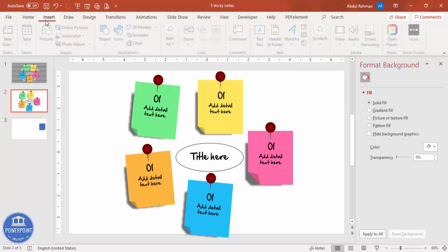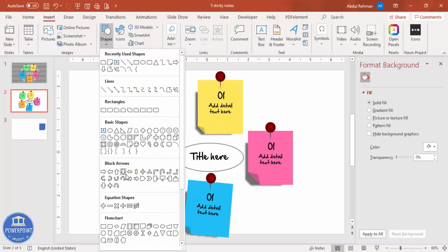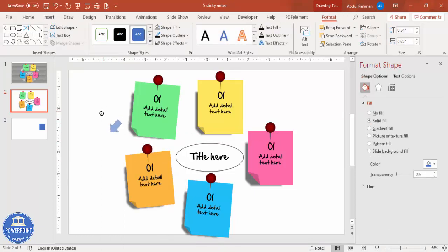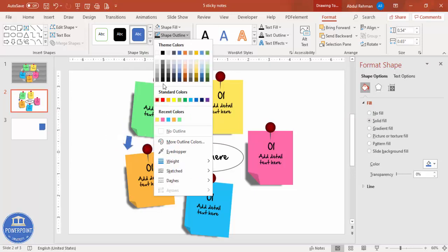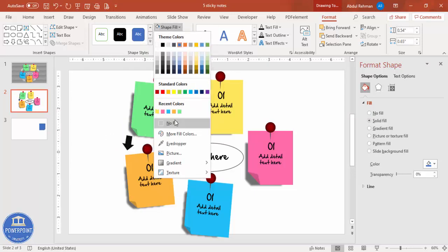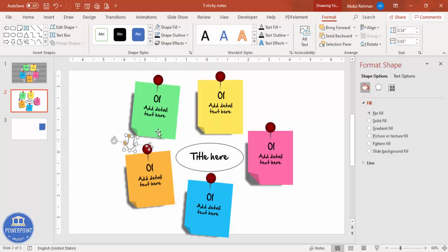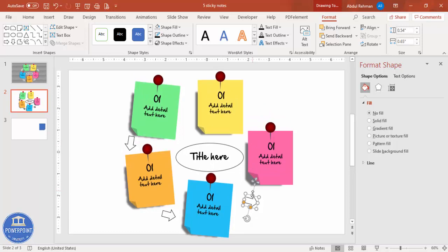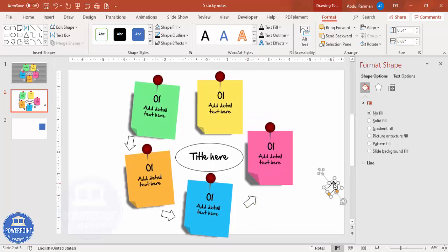If you want, you can also add arrows between the steps. From the arrow designs available, draw a small arrow and rotate it so it points from one step to the next. Set shape outline to black and shape fill to No Fill. Just add the arrow to show the flow from one step to another, then Ctrl+D to duplicate it for each step.